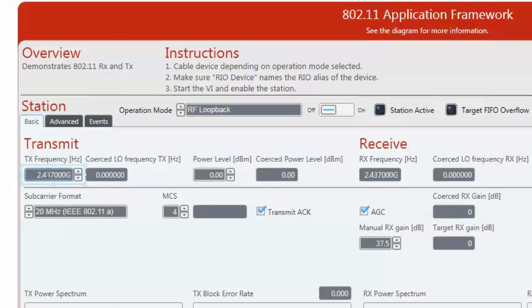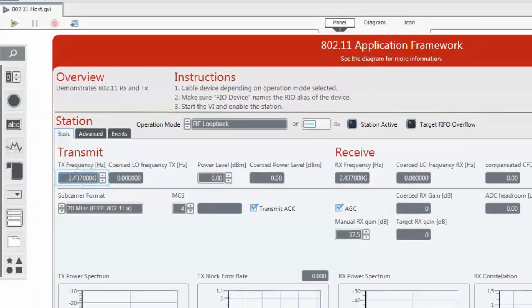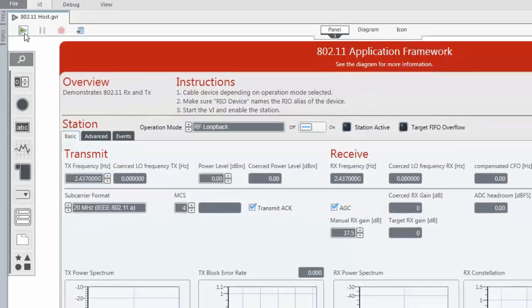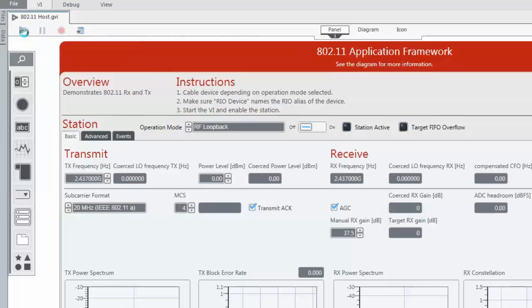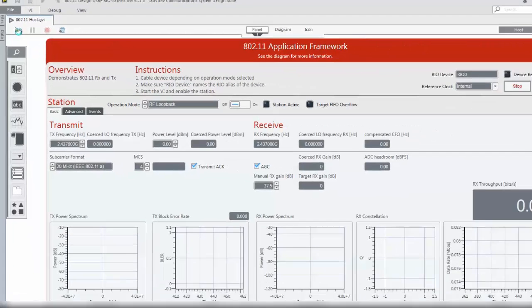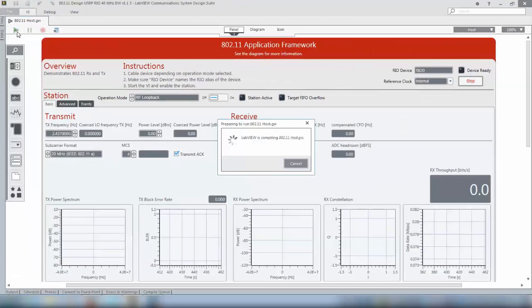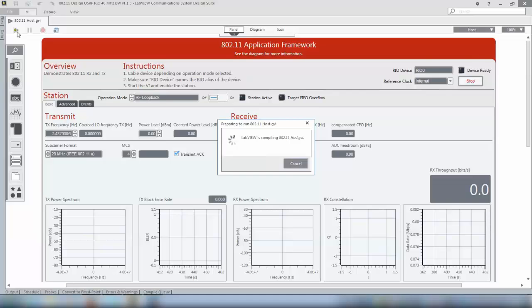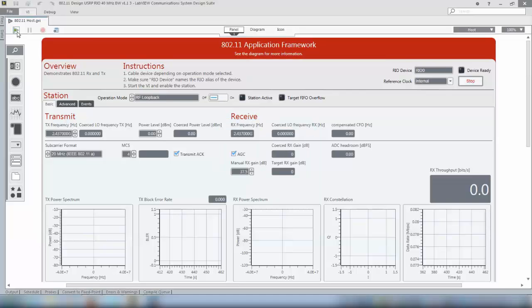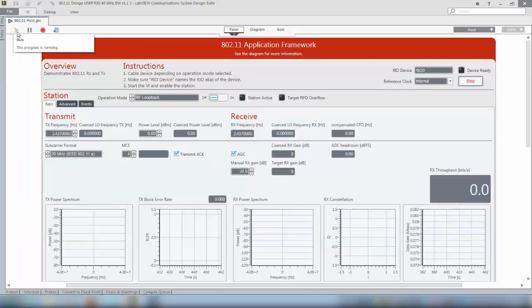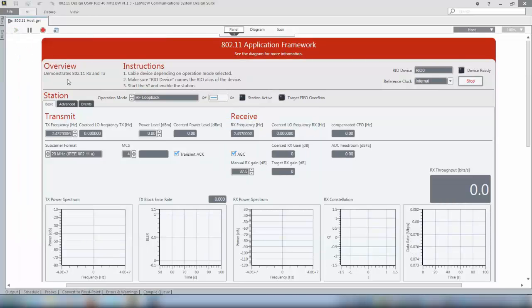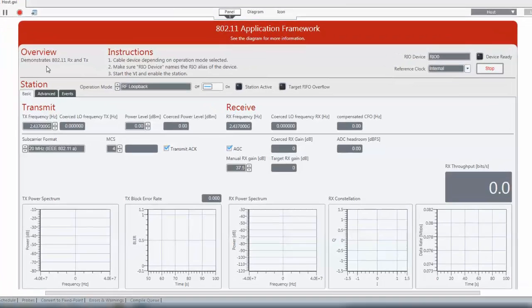Now when we check these settings we can run the host application by clicking the run button or by pressing control R. If the system is running for the first time it can happen that this message pops up but it should disappear soon and now as you can see the application is actually running.